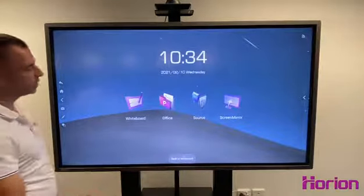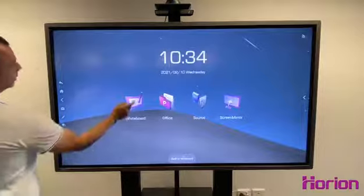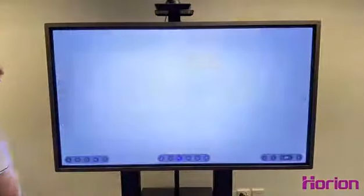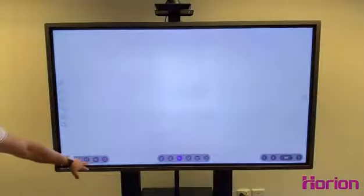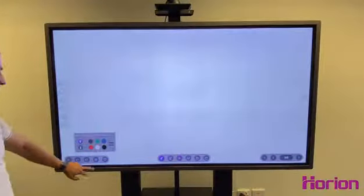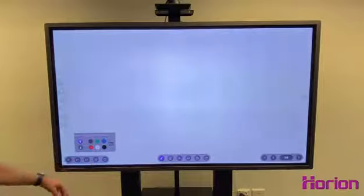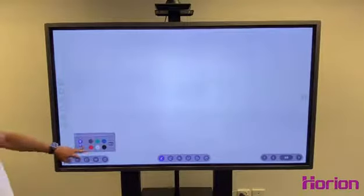So this is your home screen. Just get the whiteboard. I'll just run through what you might need to change or might want to change.